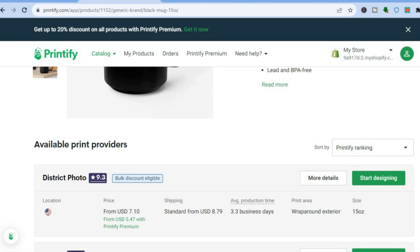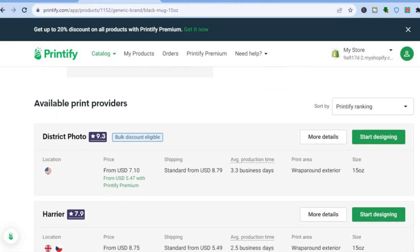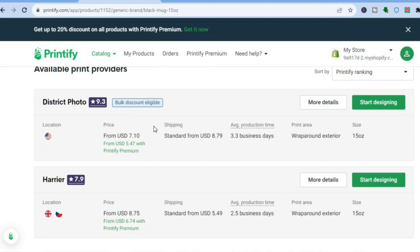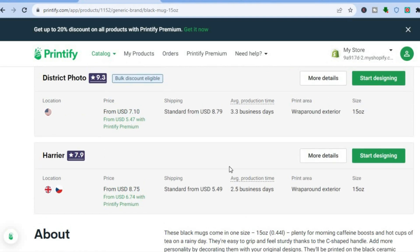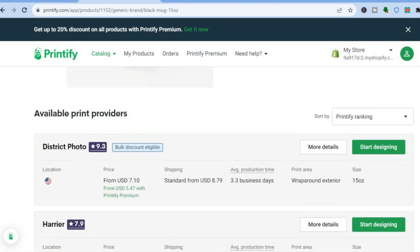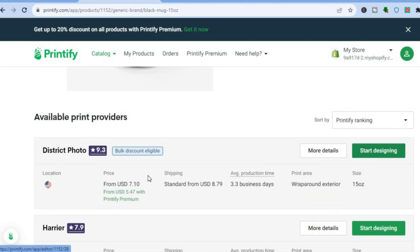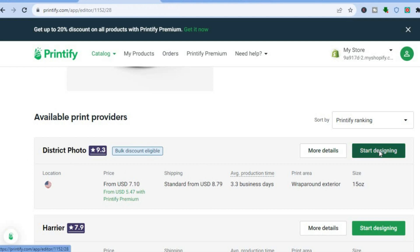All you have to do is scroll down and tap on Start Designing. You can see bulk discount is enabled and you can see the different distributors. It depends on where you are located or the target audience you are planning to sell to. For this one I'll select a location in America, then tap on Start Designing.